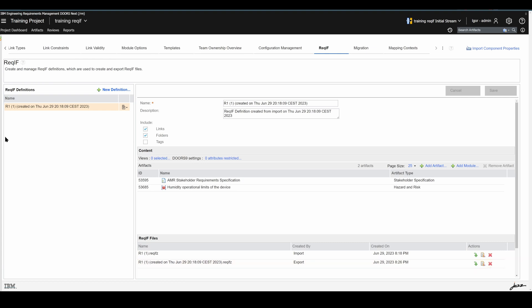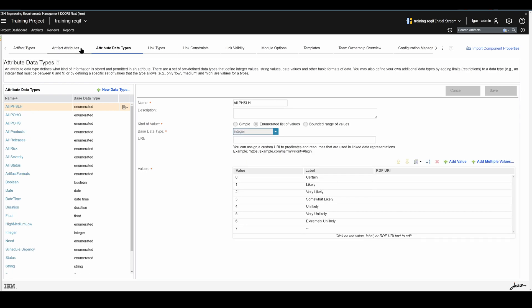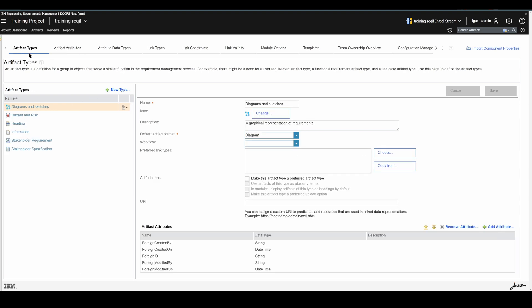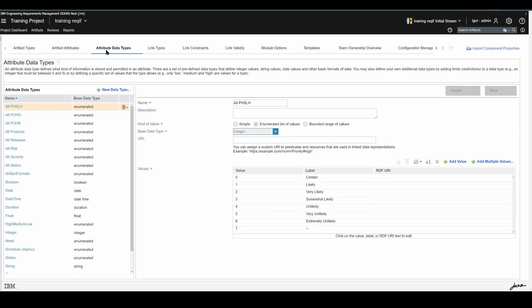While we're in Component Properties, I want to show you something about artifact types, artifact attributes, and artifact data types. Although I am not using URIs right now, you should define your component's type system — including URIs for all possible properties and their values — for all artifact types, all artifact attributes, all artifact data types, and link types. Defining URIs is very important because applications use them to recognize the same properties. So if you are exporting and importing on different requirements management instances or in different projects and components, you can avoid the creation of duplicate properties.